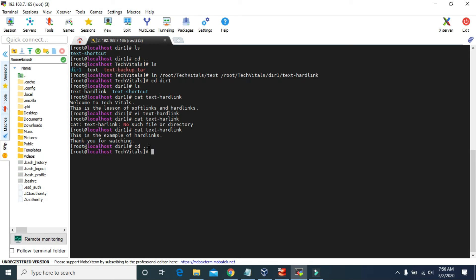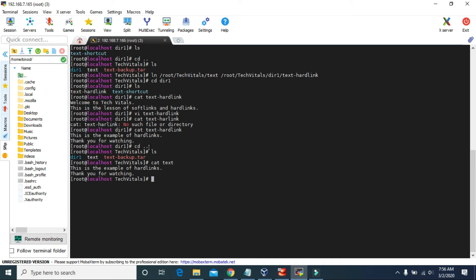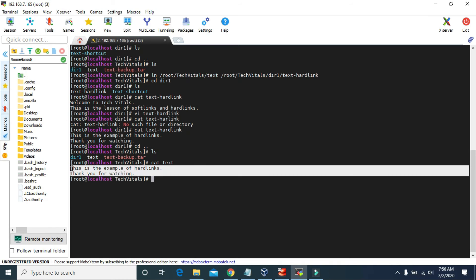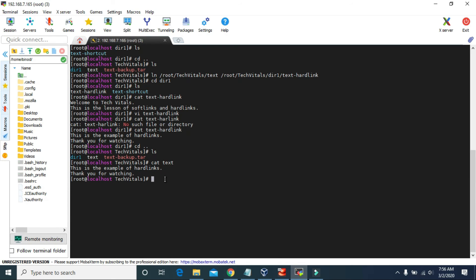Let's go back and use the cat command to see what contents are inside the text file. And as you can see, the contents of this original text file have also changed. It says: this is the example of hard links, thank you for watching. So unlike the soft link, hard links are not dependent on the original file. And even if we delete the text file, the hard link file will still work.